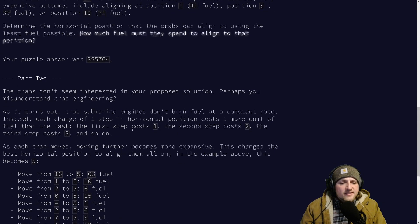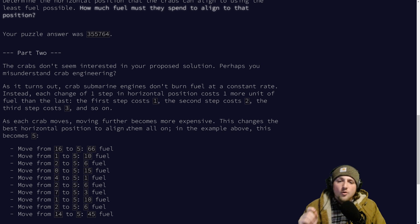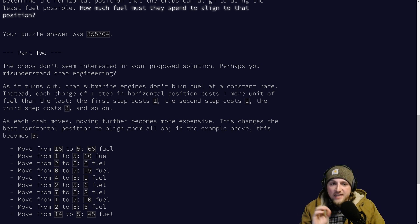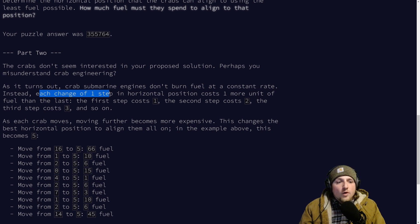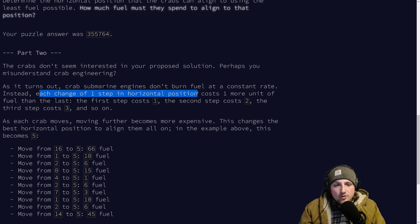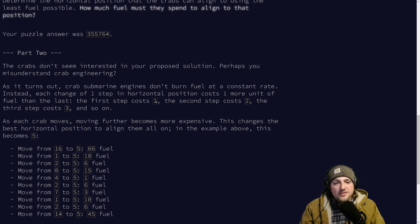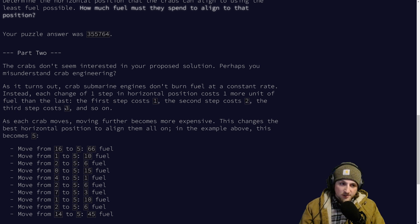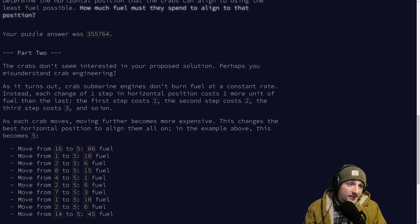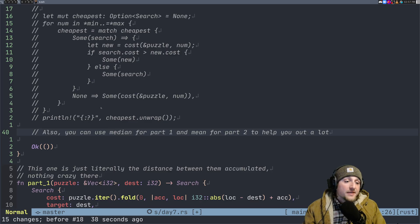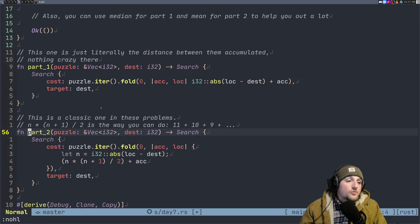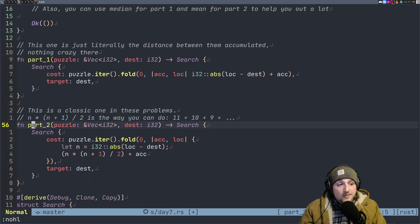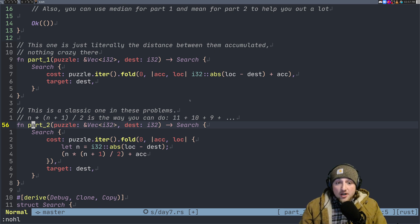now instead of just costing one fuel in this sort of constant rate burn, each change of one step in the horizontal position costs one more unit of fuel than the last. So first step cost one, second step cost two, third cost three. The naive way that you would implement this cost would be by doing something like just literally adding up all those values.